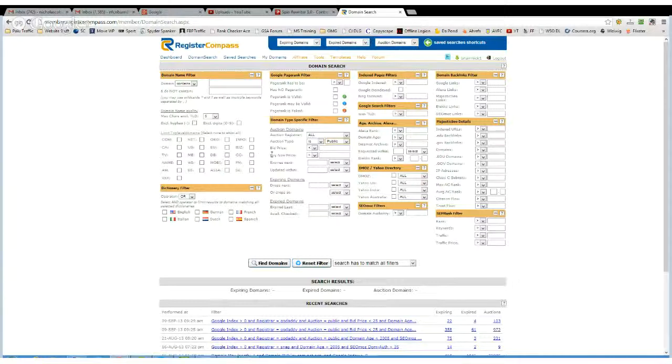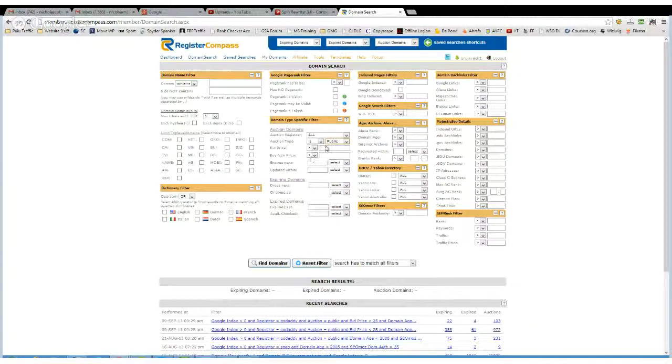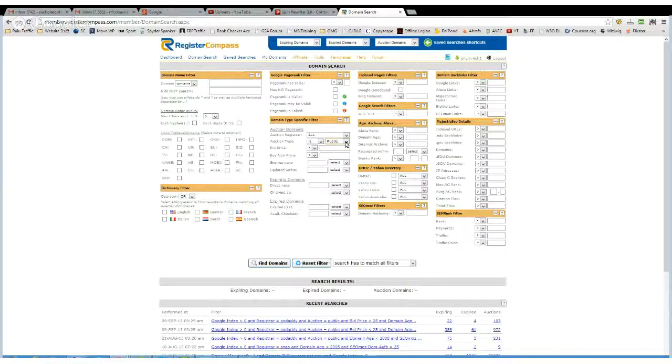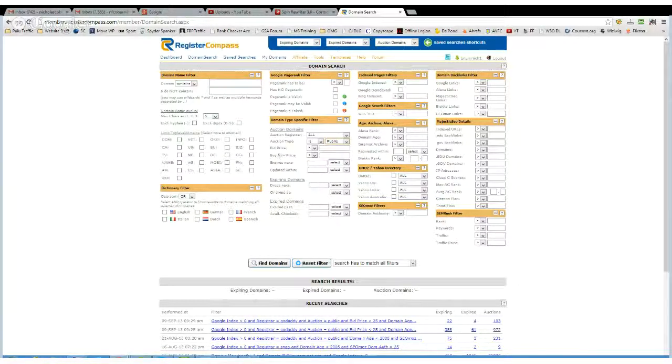As I said, I normally ignore buy now price, but if you want to look for buy now on GoDaddy, then you can stick that in there.